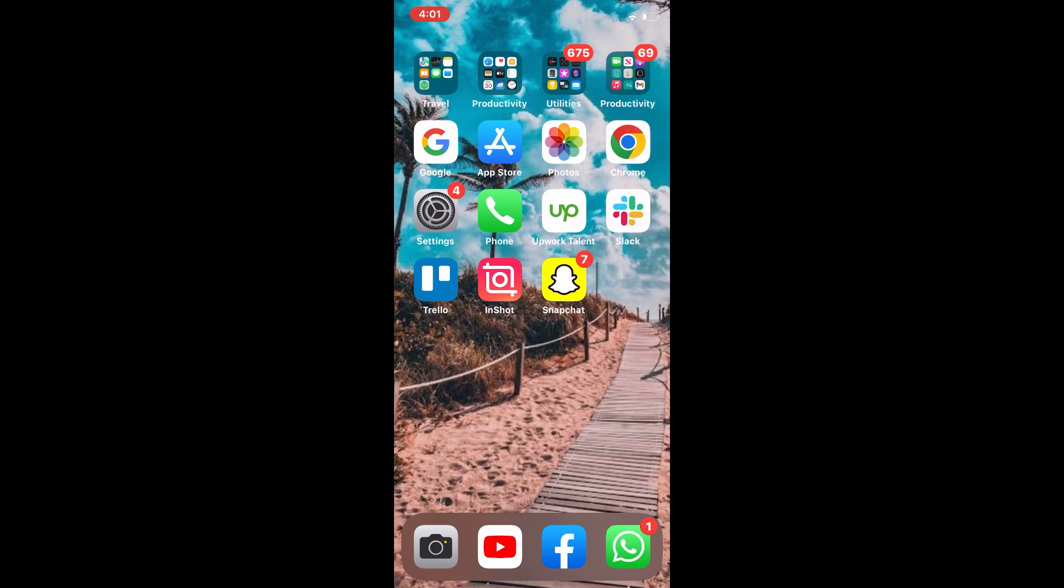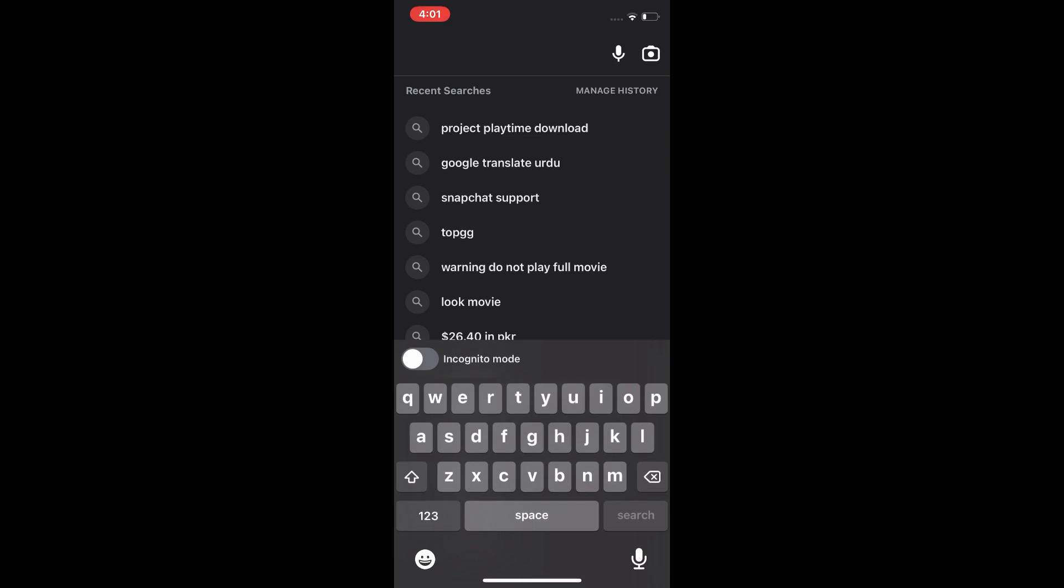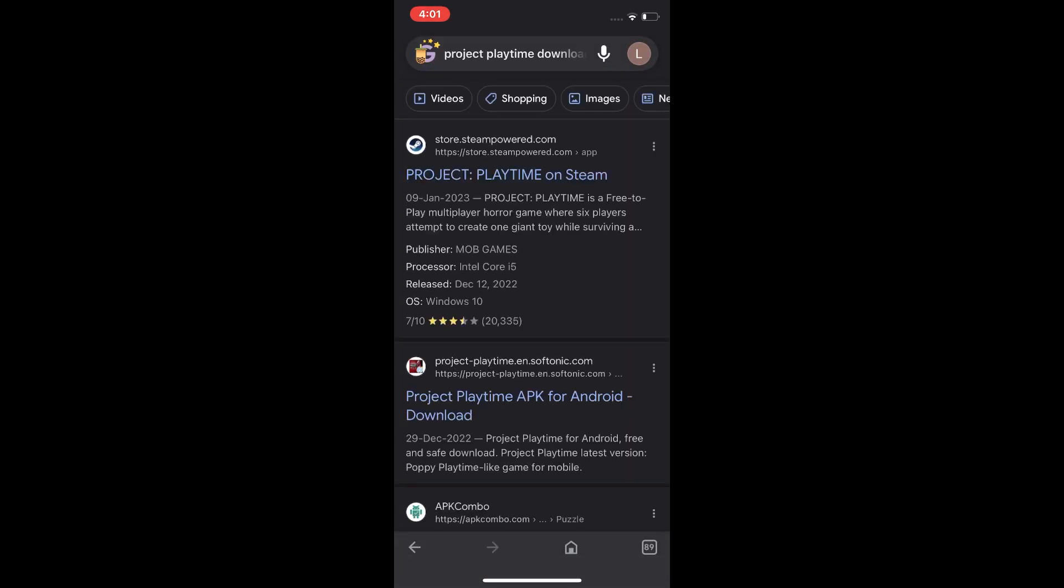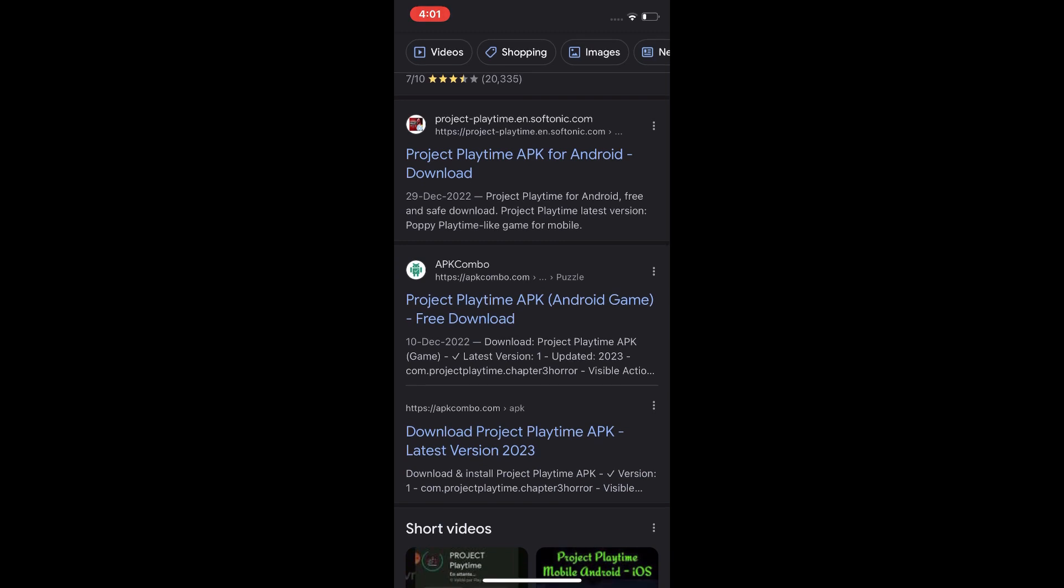First, we tap on Google and search 'Project Playtime download' and tap on APK Combo.